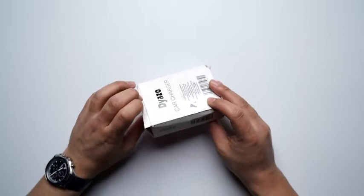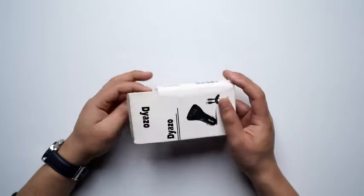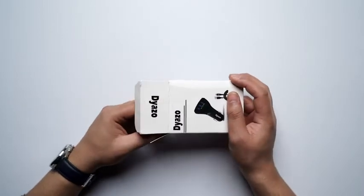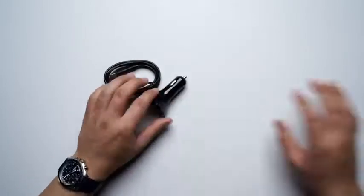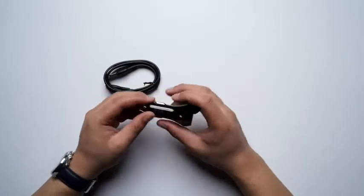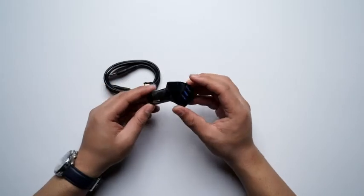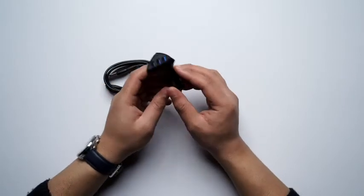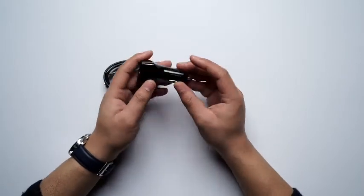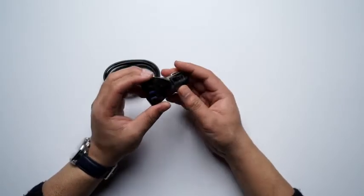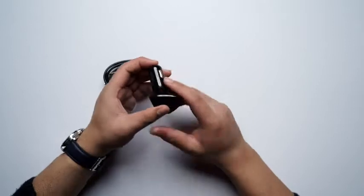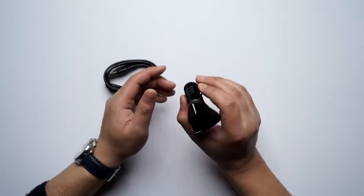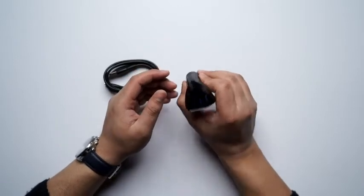So without further ado, let's start off with the unboxing. There's our main unit right over here and as you can see it's black in color. It is a pretty cool looking design and you can see this directly goes into the socket.